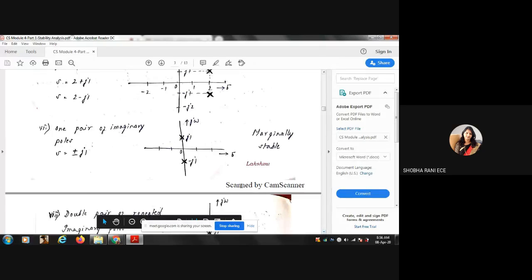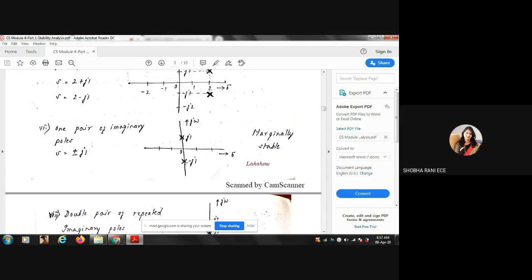Case 7: One pair of imaginary poles — S = ±j1. Here there is no real part; the poles lie purely on the imaginary axis. When you have one pair of imaginary poles on the imaginary axis, the system is marginally stable — similar to the single pole at the origin case.